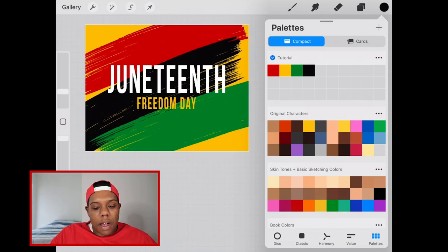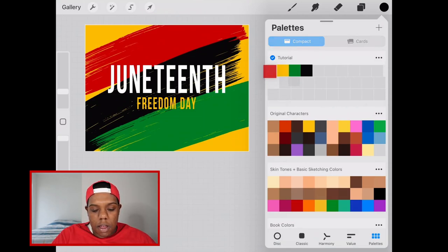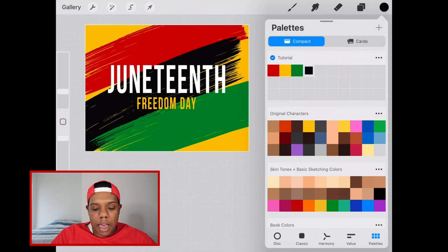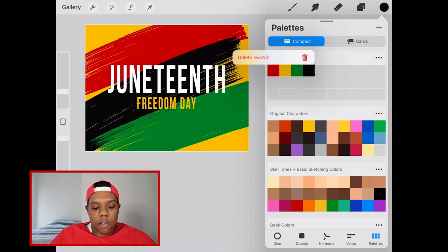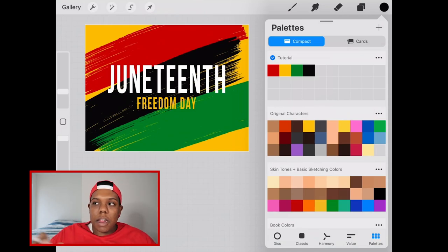If you're not satisfied with the order of the colors in your palette, you can tap and hold any of the squares and move it around to reorder them. To delete a swatch, tap and hold it — a little window will say 'Delete Swatch'. Click that and it deletes it. To bring it back, just select the color again and tap it back in place. That's one way to create a custom palette.